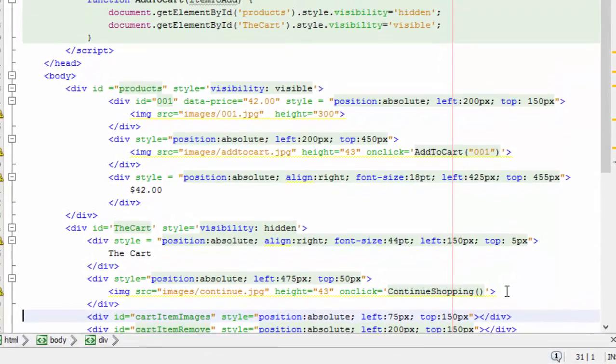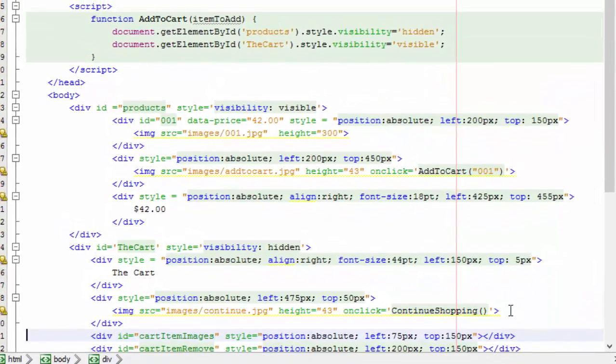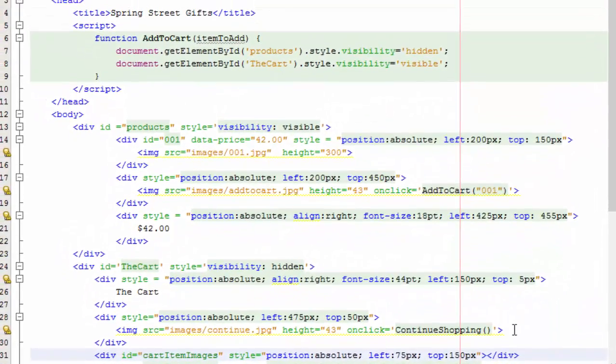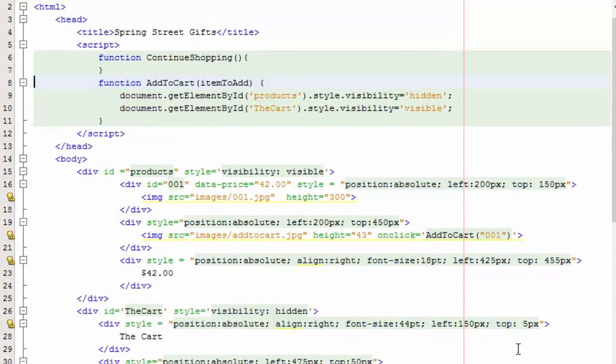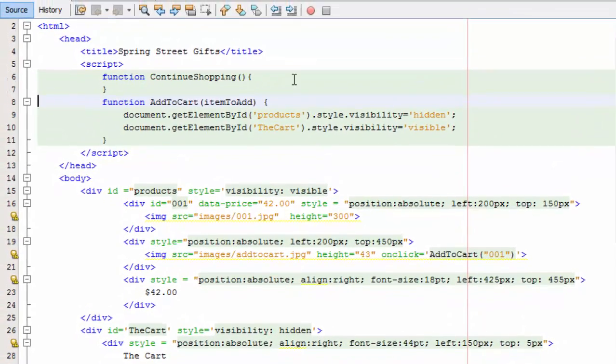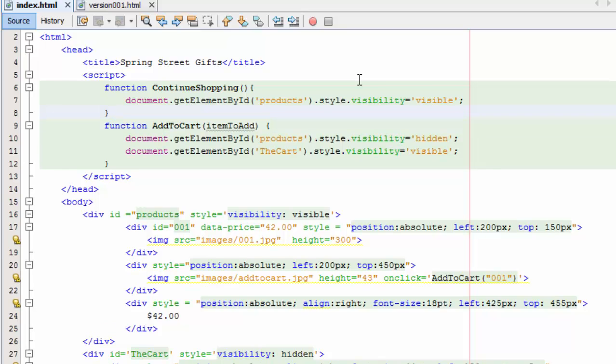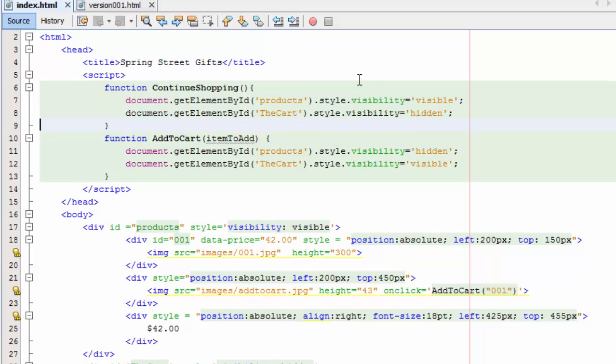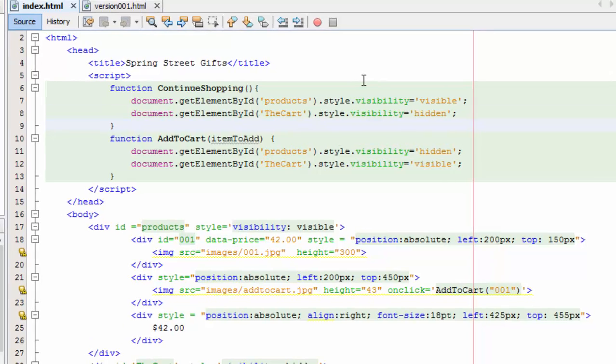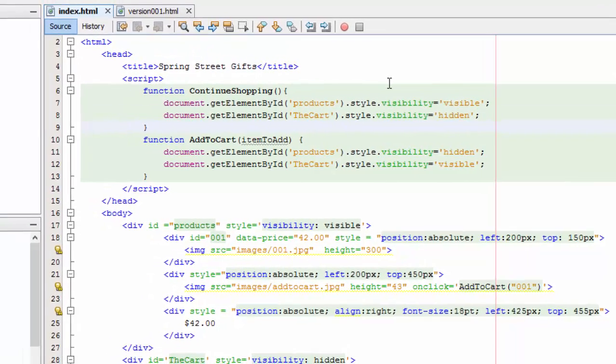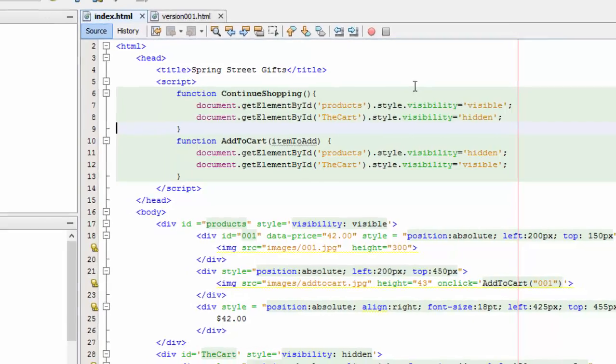Now we need to write that JavaScript. So we've got this function here continue shopping and the only thing that this is going to do is first it's going to find the products div and make it visible, and it's going to turn the cart div invisible or hidden.